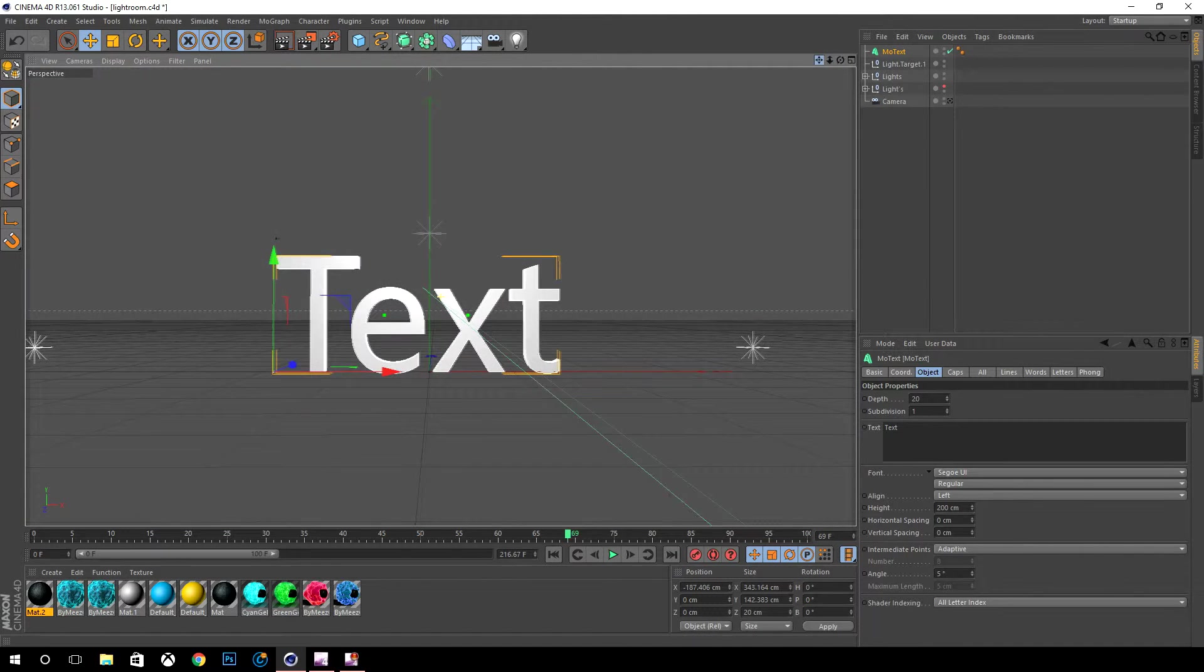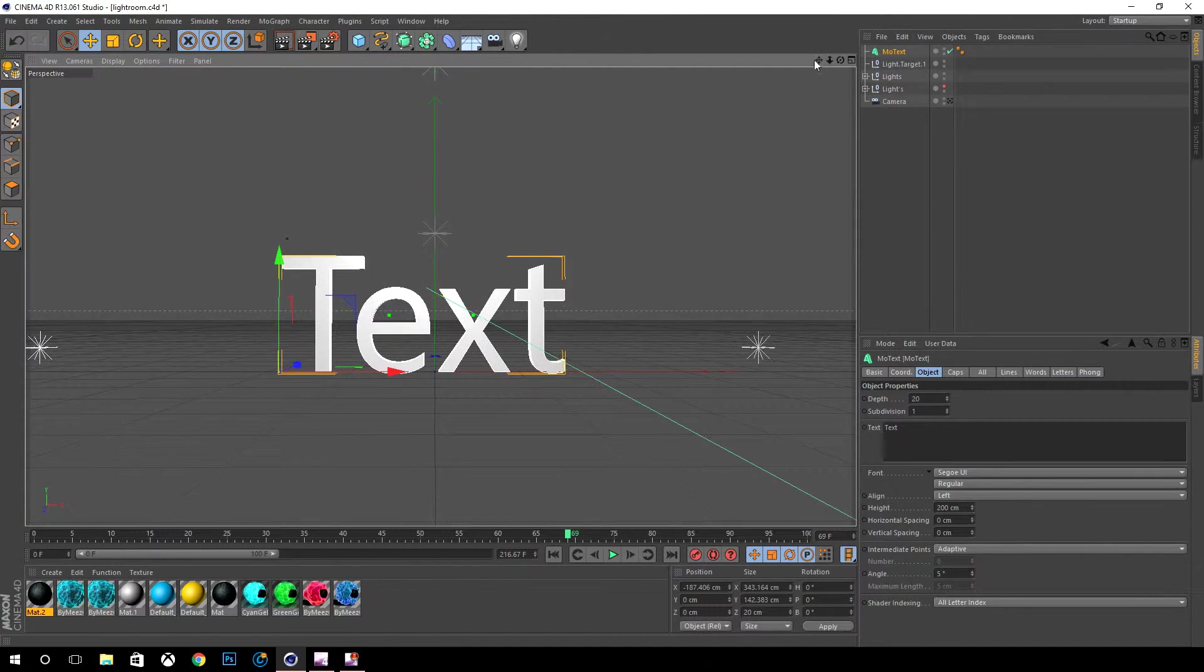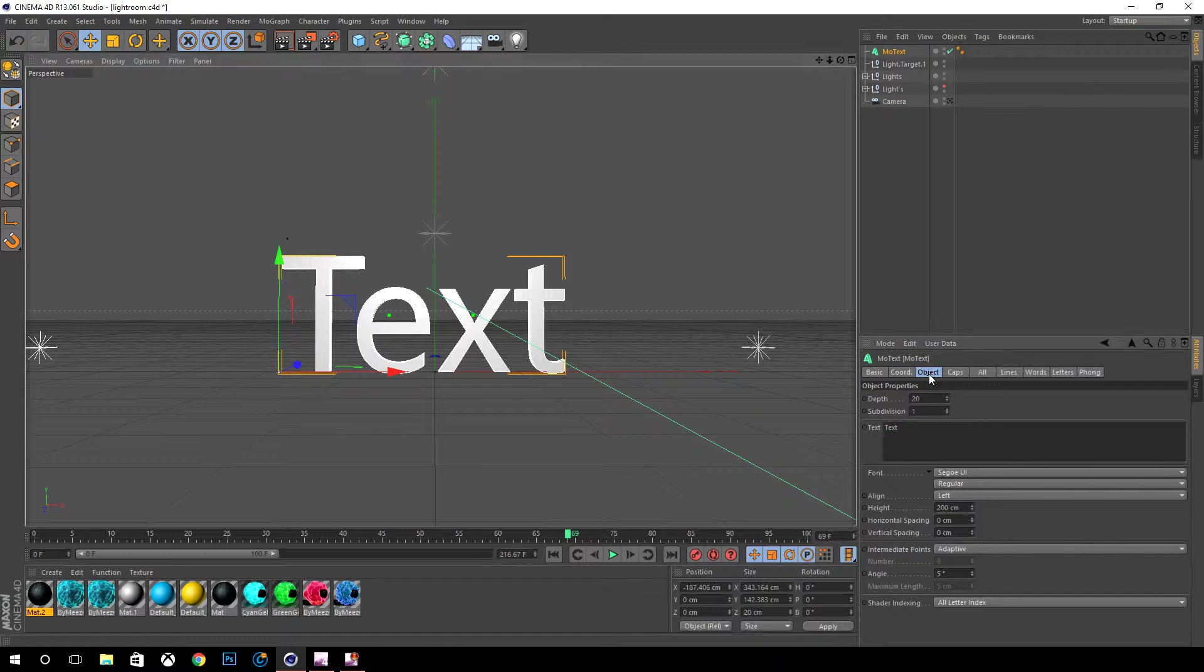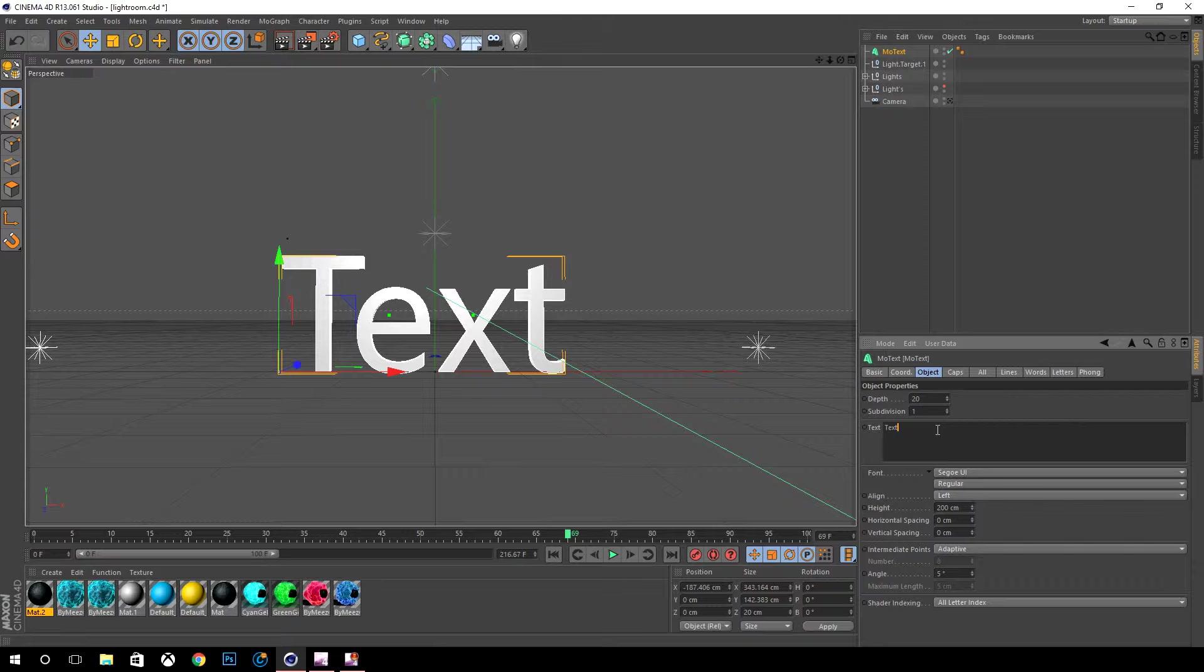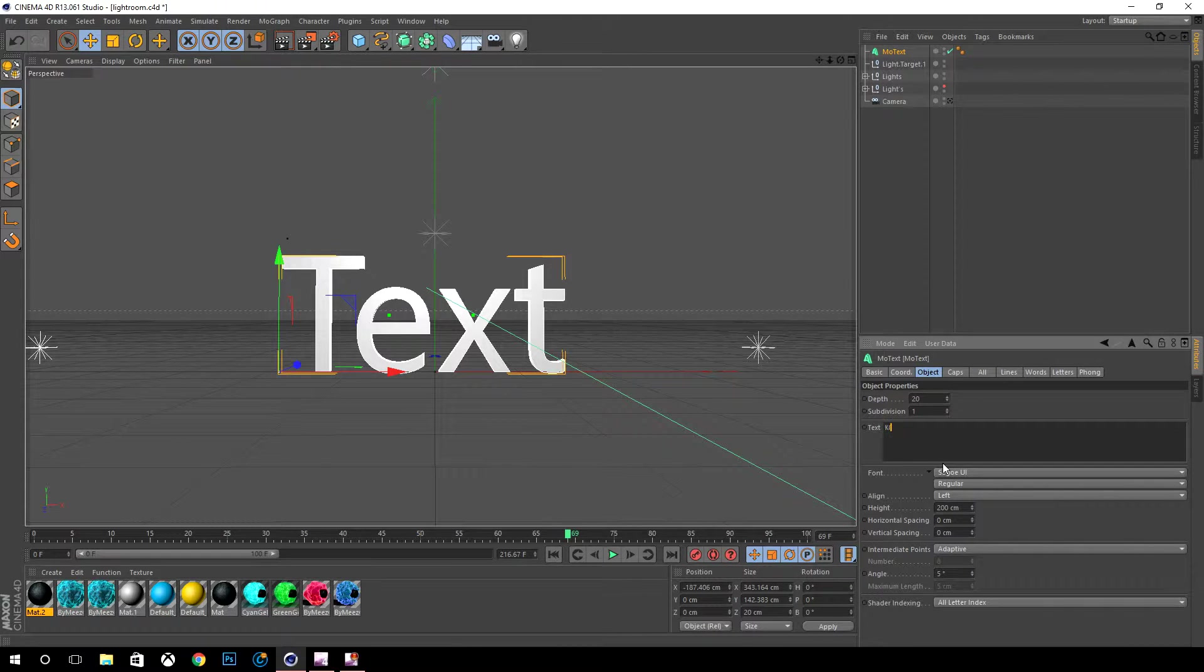We go down here, go to object, make sure that MoText is selected, go down to object and enter whatever text you want. So let's go ahead and just do mine.